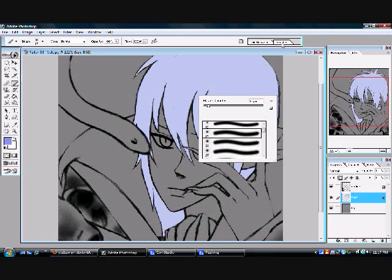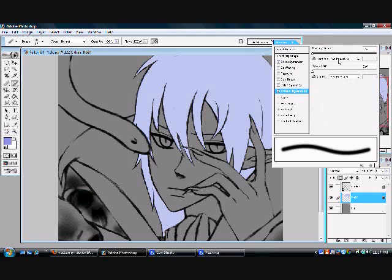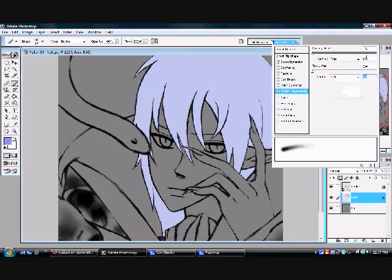Hit your Brushes tab up here, then click on or check 'Other Dynamics.' Make sure that Shape Dynamics, Other Dynamics, Smoothing, and Airbrush are checked. Click on Other Dynamics, and in the drop-down menu, choose 'Fade' — as well as the bottom one, choose 'Fade.' Then change the control number — instead of 25 or whatever is listed — to 75. That's all you have to do.